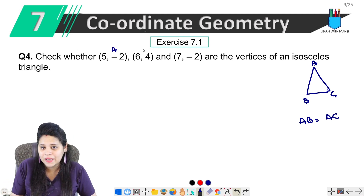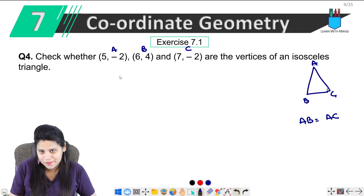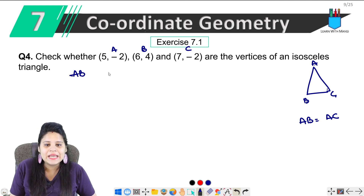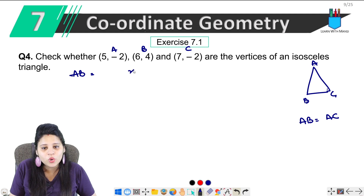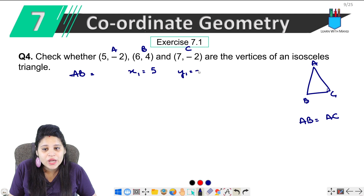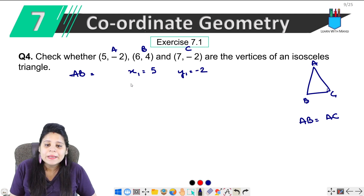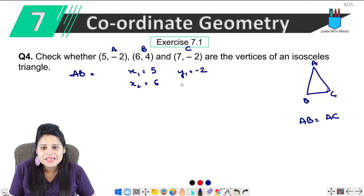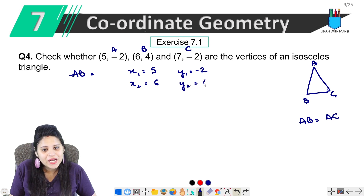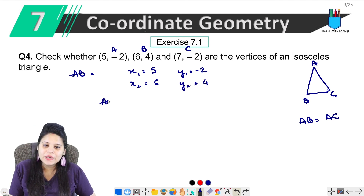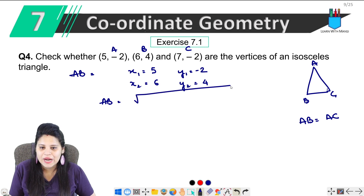Let's name the points A, B, C. First, let's find AB. The value of X1 is 5 and Y1 is minus 2. For point B, X2 will be 6 and Y2 will be 4. So AB equals under root of (X2 minus X1) squared plus (Y2 minus Y1) squared.